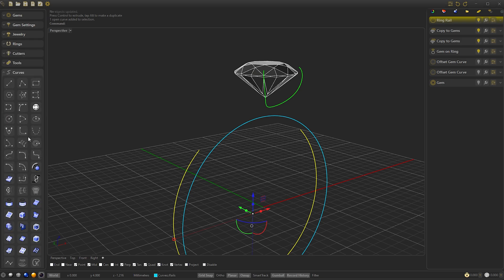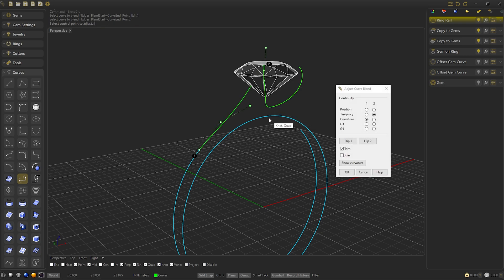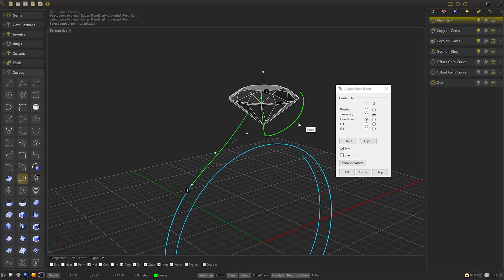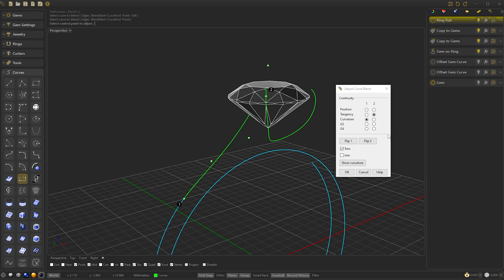Now, go to the Curves panel and select Blend Curve. And select the two curves we are going to join. In the Head section, select Tangency. And in the Ring section, select Curvature.